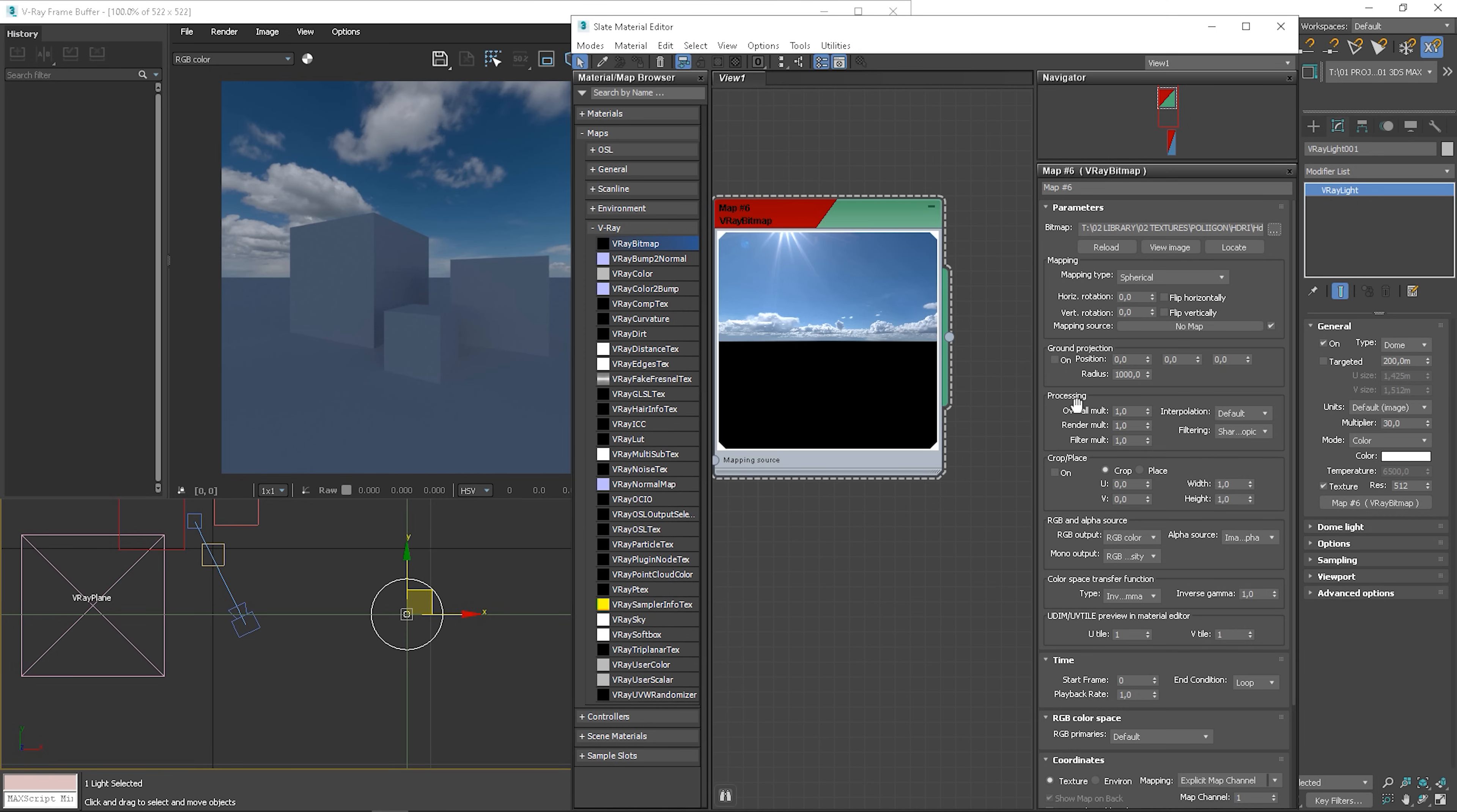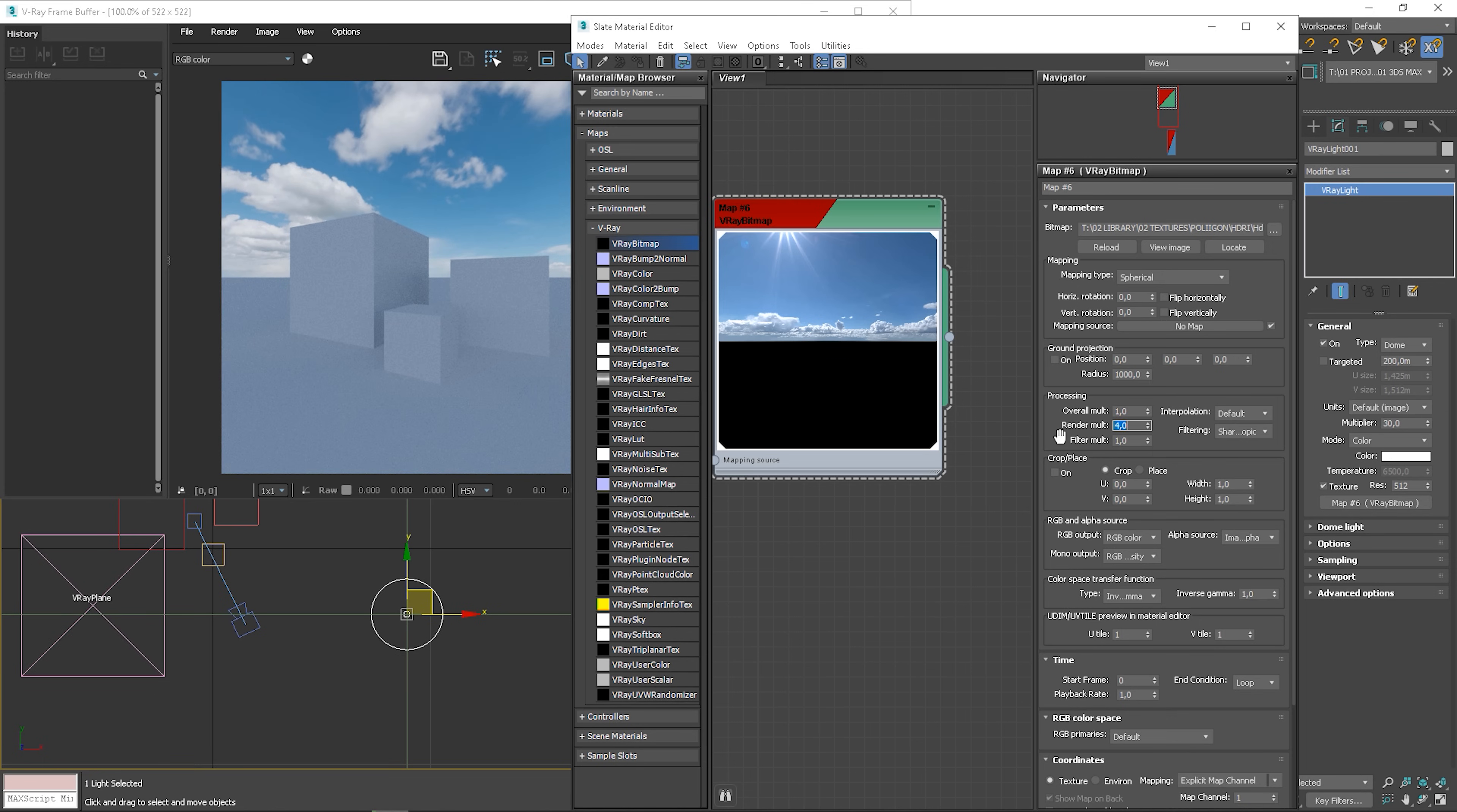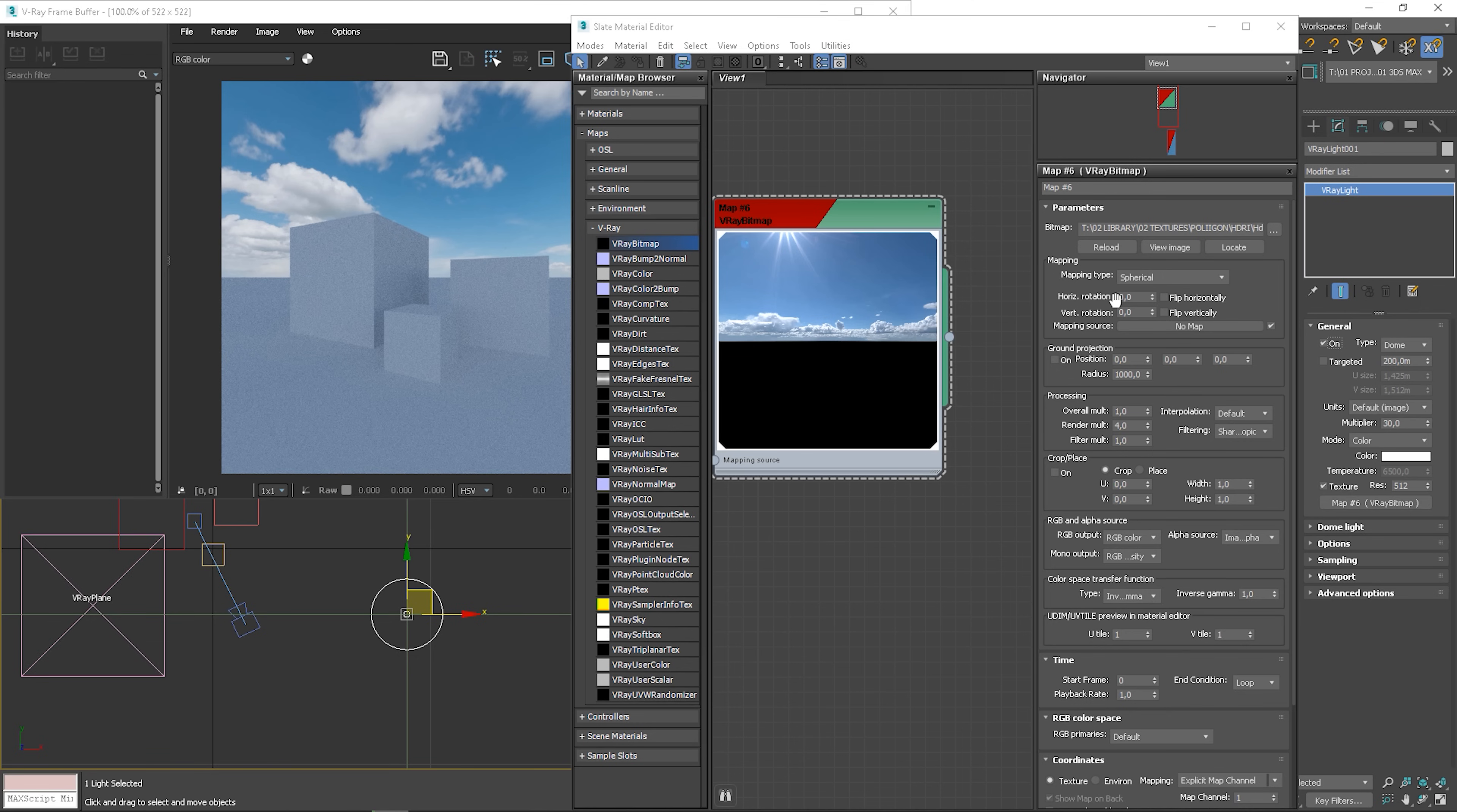Now, let's make it brighter to match the V-Ray sky lightness. To do so, increase render multiplier in the bitmap settings. It's too much. Let's try 5. A bit less. To compare it with V-Ray sky, just turn the dome light off and on. The HDRI lighting is brighter, but we'll keep it this way because it has a sun. In this case, it should be brighter. Also, it doesn't have to be 100% the same.